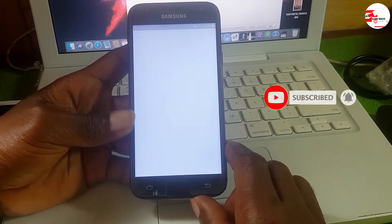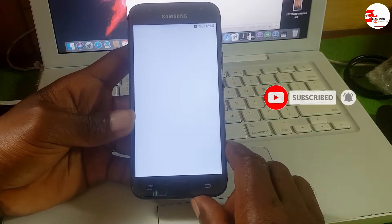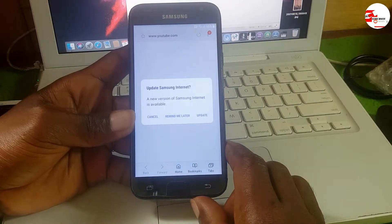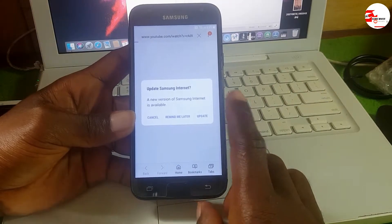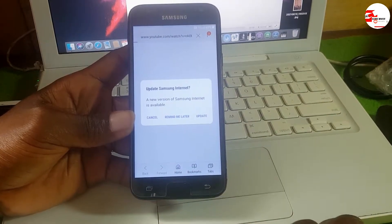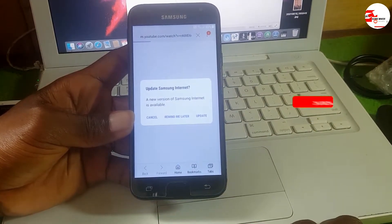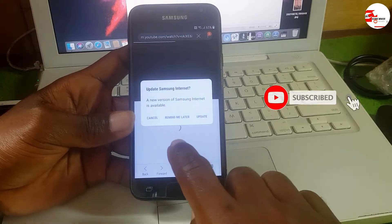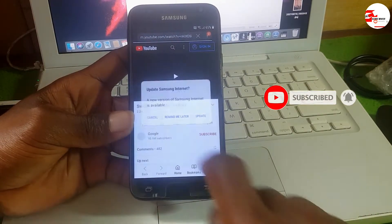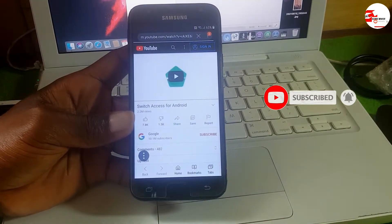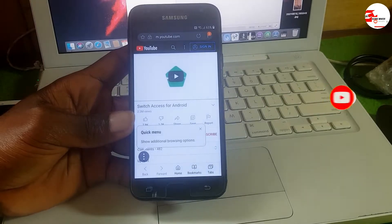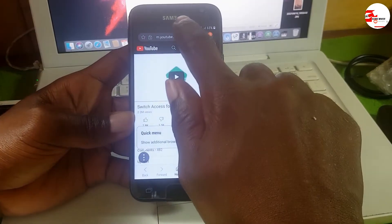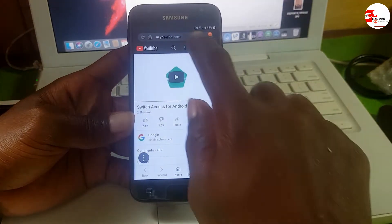Click on the link. When opening YouTube it should take you to your Samsung browser. If it does not take you to your Samsung browser, it means you have to hard reset your device and begin the tutorial again.